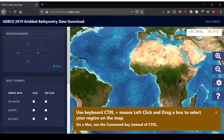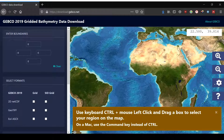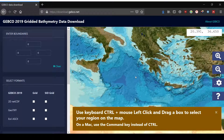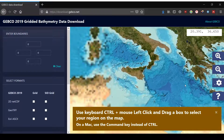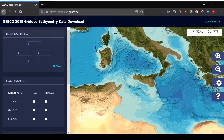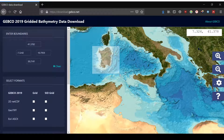There are two possibilities to select your area: either by entering the boundaries on the left or by selecting it on the map. If you move your cursor you can see the coordinates on the top right. So here we go for example to the Mediterranean, we zoom in a little, and then to select your area simply press Control or Command on the Mac and click and drag with your mouse.